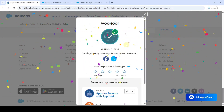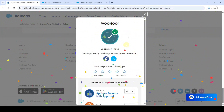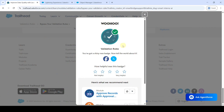We got the Validation Rules badge and completed the whole module without any errors. Please check the channel for remaining modules and super badge answers. Please share the channel with your friends — that's it, thank you.